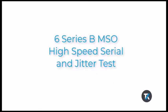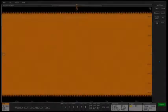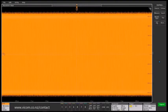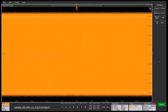In this demo, we're going to show you some high-speed serial debug techniques using jitter analysis, and specifically the jitter summary.